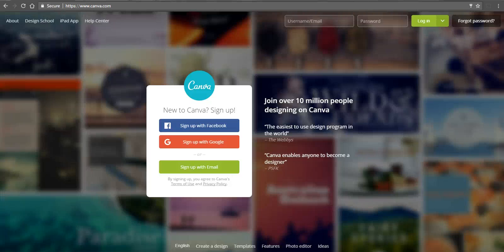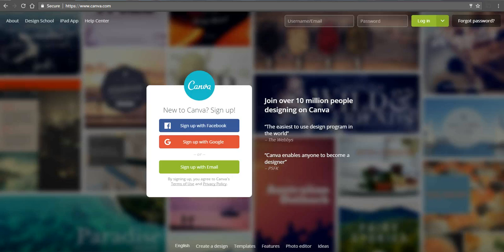Hi, this is Richard Byrne. In this video, we're going to take a look at how you can create a simple, standalone webpage by using the free templates available at canva.com.